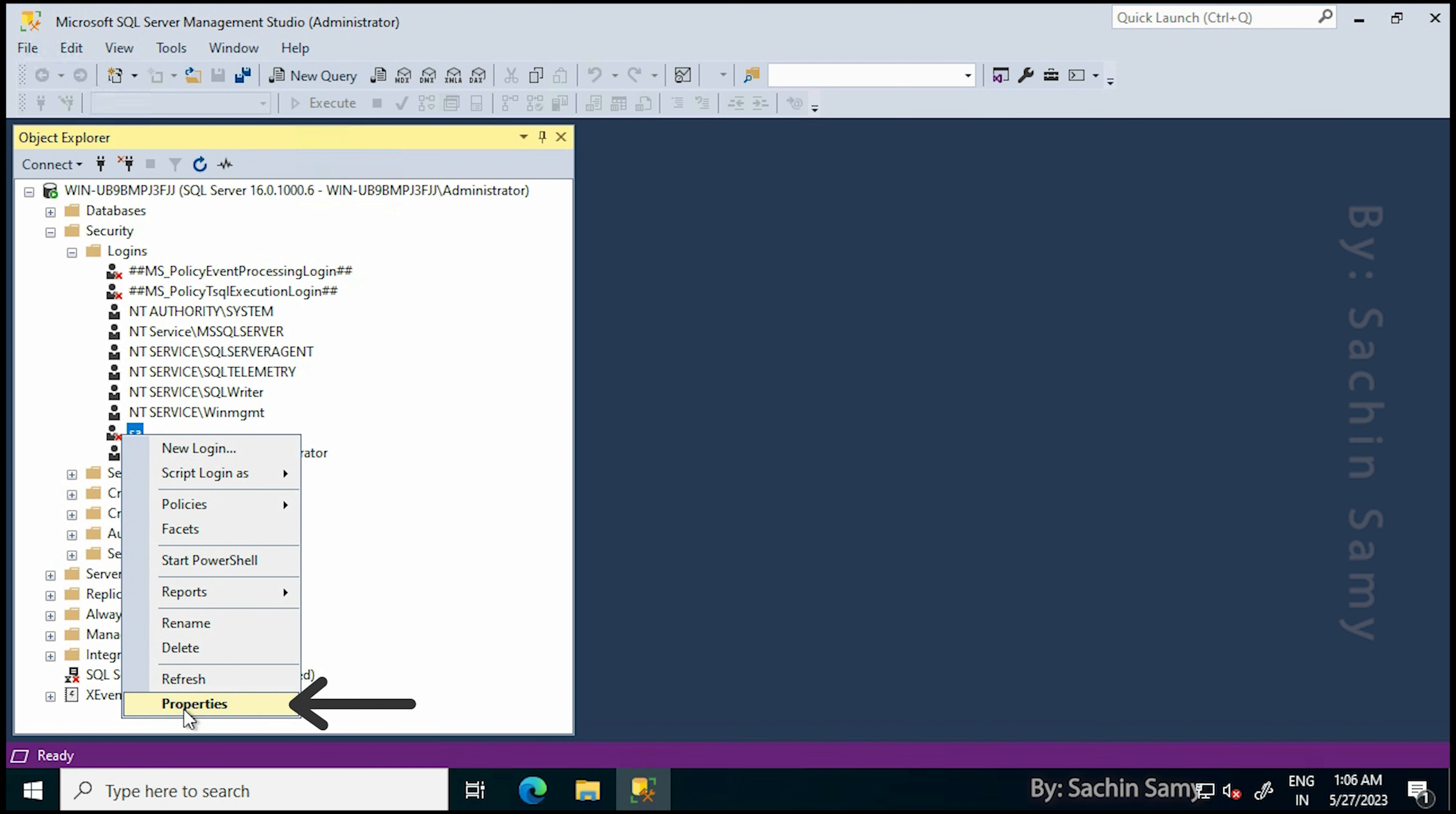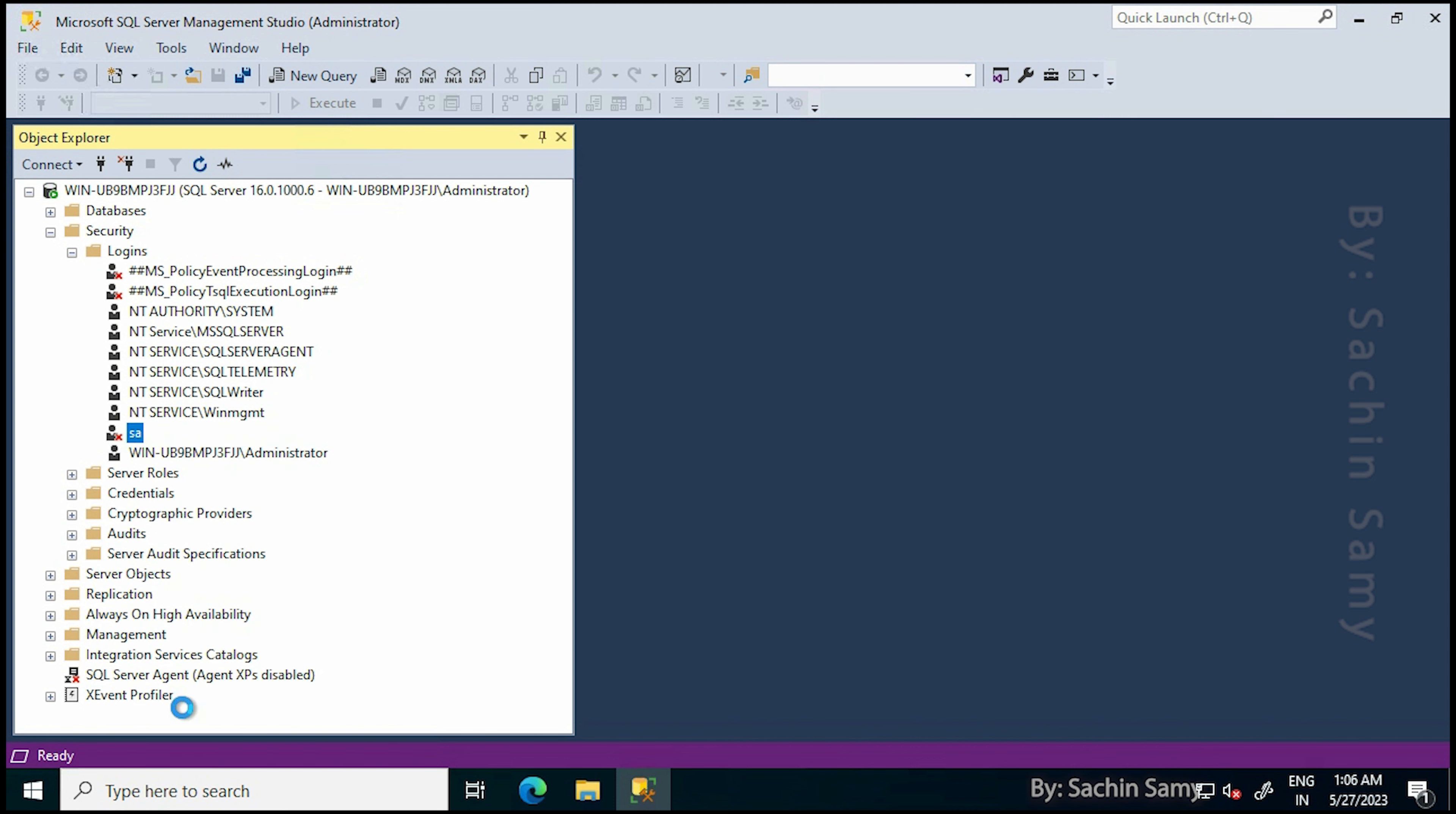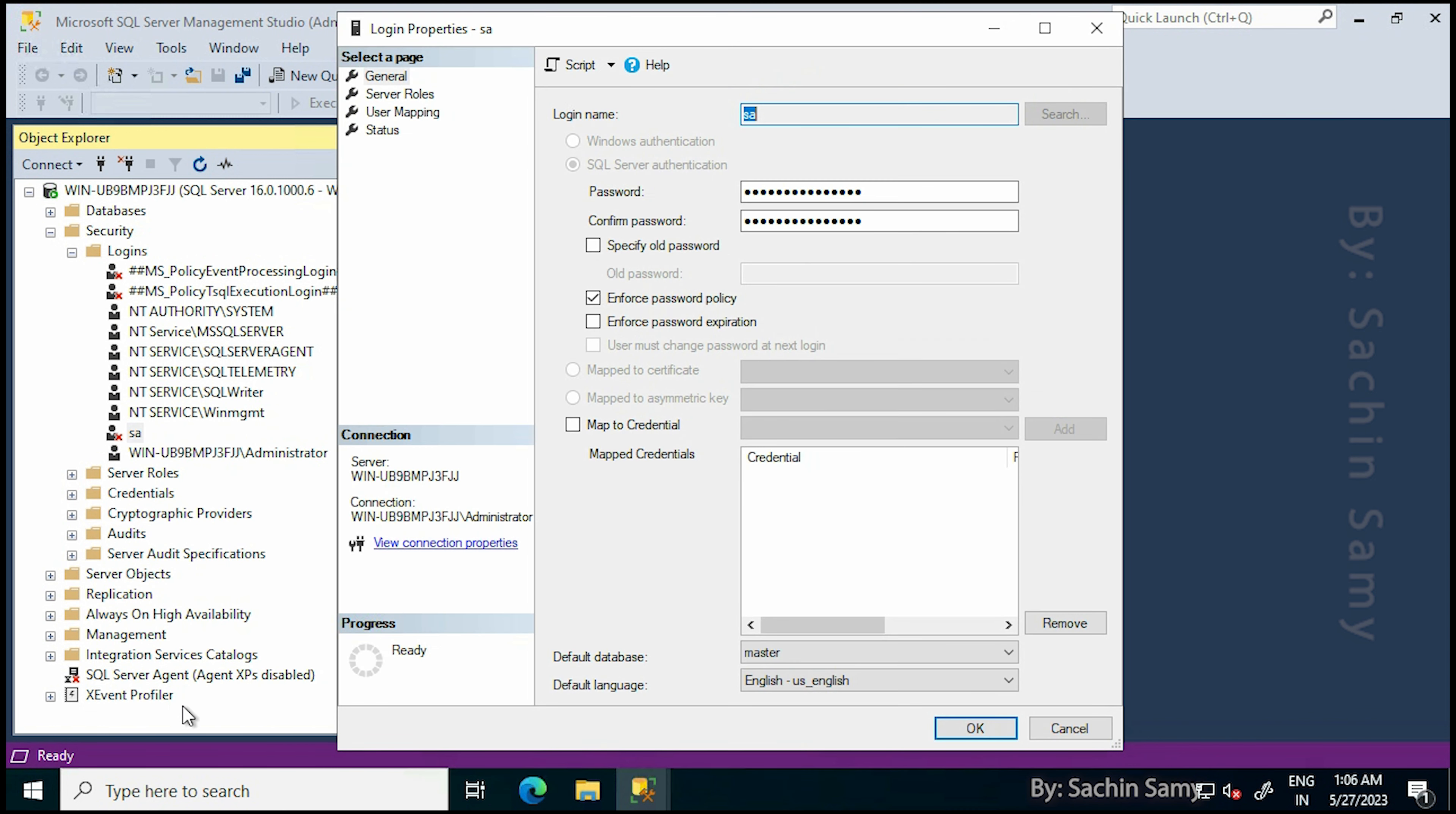Right-click on this user and then go to Properties. From the Properties dialog box, the first thing we have to do is change the password. So let us change the password by entering it in the password dialog box.